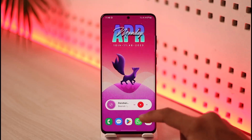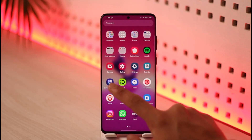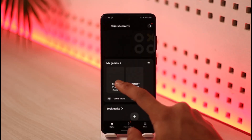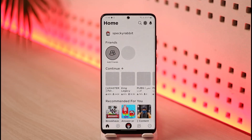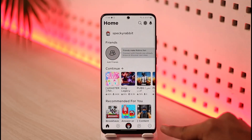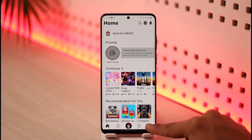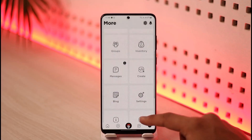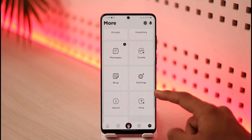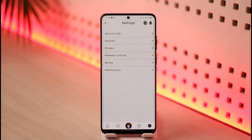First, go ahead and launch the Roblox application. Once you launch the app, you will see this interface. Look for the three dots icon at the bottom right-hand side of the screen and tap on it. This will bring you to a page where you need to go to the option called Settings, or the gear icon.